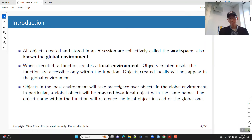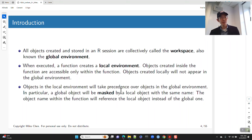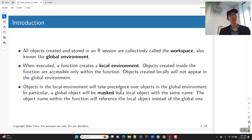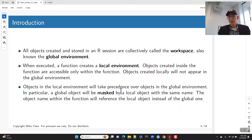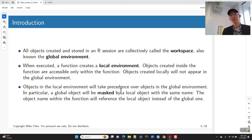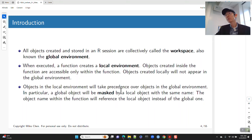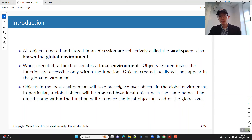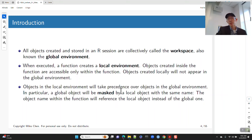Let's talk a little bit about binding and scoping. All of the objects created and stored in R are created in what we call our workspace. This is also known as our global environment, and this is where you are doing most of your work. When you execute a function, a function creates a local environment, and objects created inside the function in that local environment are accessible only inside the function. Objects created locally do not appear or interact at all with the values in the global environment. If you have something inside the local environment that has the same name as something in the global environment, the objects in the local environment take precedence — a global object will be masked by a local object that has the same name.